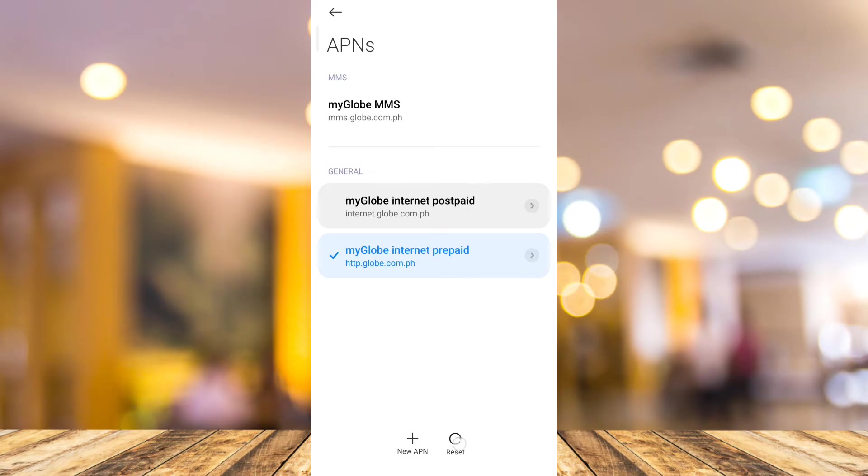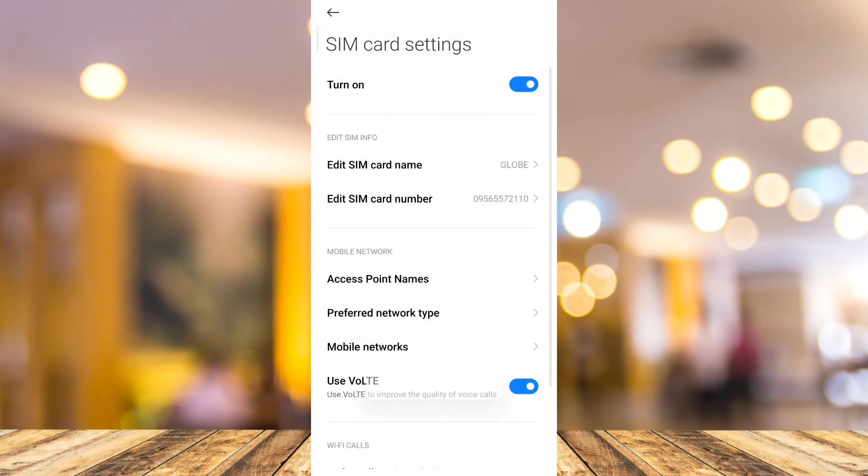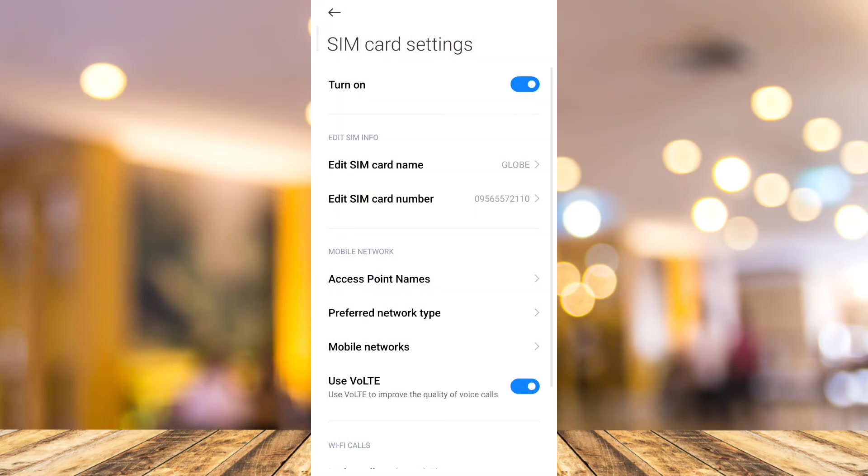It will reset to defaults all the APN settings on this mobile phone. Once you've done that,